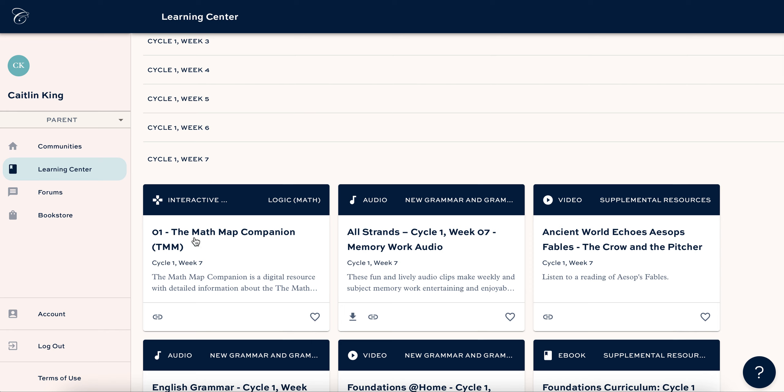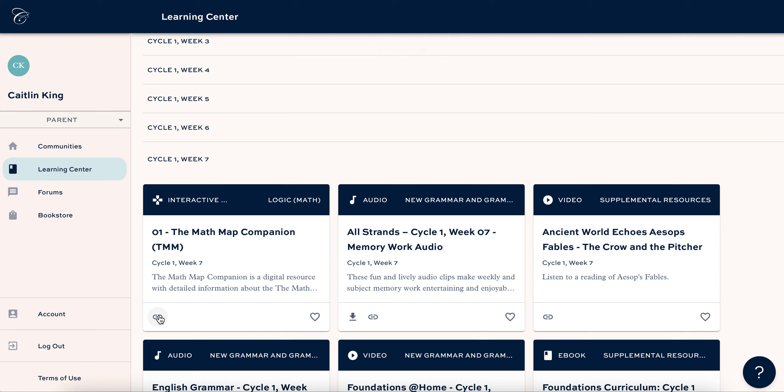Anyway, so here's the Math Map companion. This is kind of like your starting point. I would click on this link right here and it's going to copy that to your clipboard and then save that in a note on your phone or wherever you save things that you want to access easily. Bookmark it, whatever, but I save it to a note on my phone. That way, if I need to get to the Math Map companion, I can just click that link and not have to click through several things to get in here.